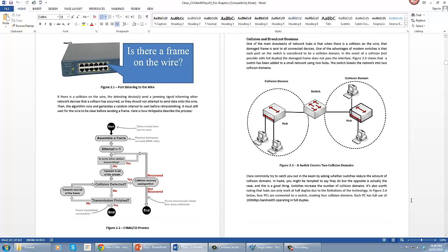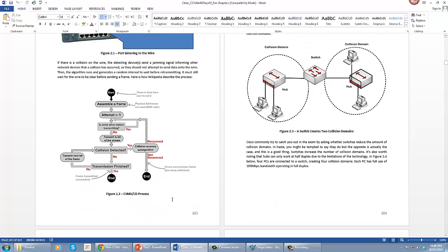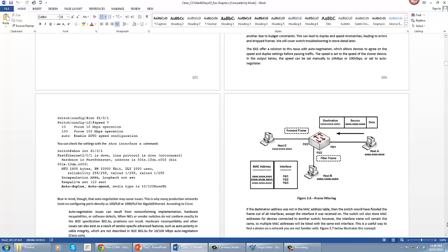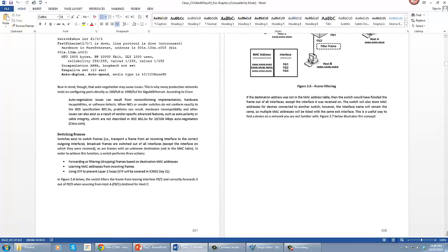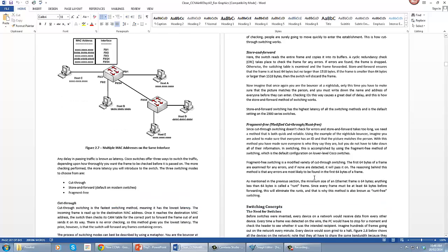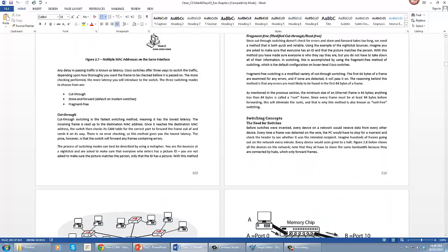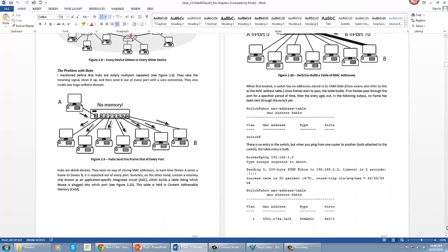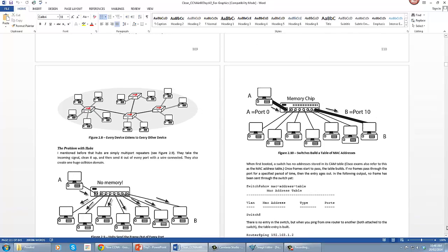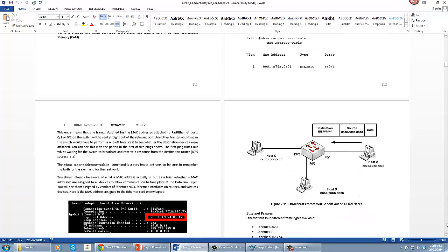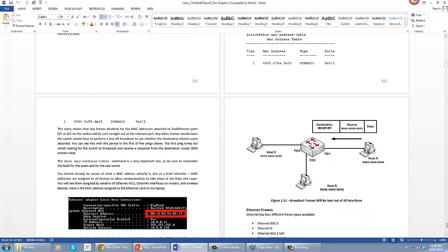The kind of stuff you need to know is the CSMA/CD process, just in case you do get a question, the difference between hubs and switches, collision and broadcast domains, and understanding how to differentiate and count up how many of each. Also, MAC addresses, switching concepts, how a switch understands how to forward frames, and how it builds up its MAC address table.